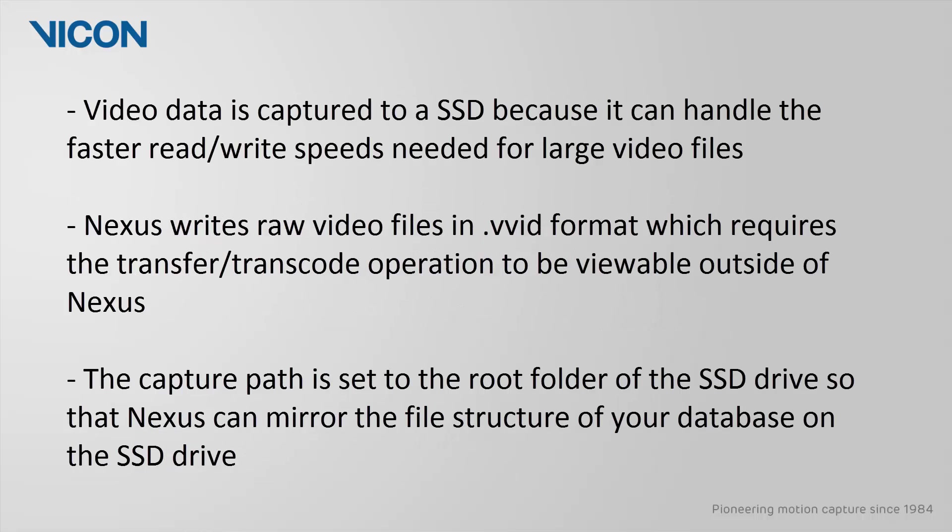Typically, the reference video data is captured to a solid state drive due to their faster read and write speeds when compared to a typical disk drive. Nexus writes the raw video files in the VVID format, which then requires the transfer operation in order to view the files outside of Nexus. We recommend that you always set the capture path to the root folder of the SSD drive so that Nexus can mirror the file structure of the database on the SSD drive.